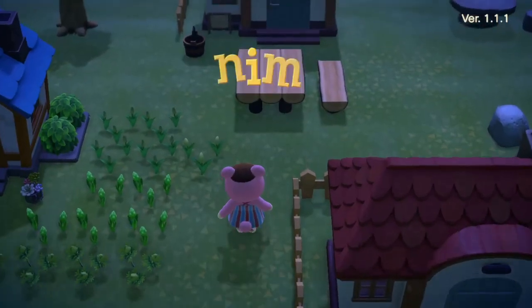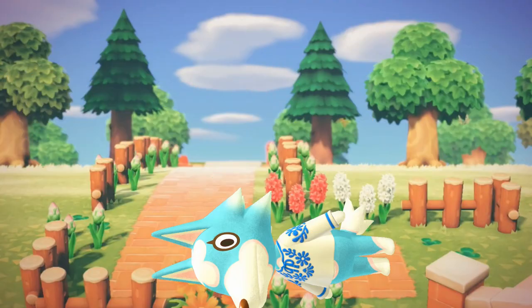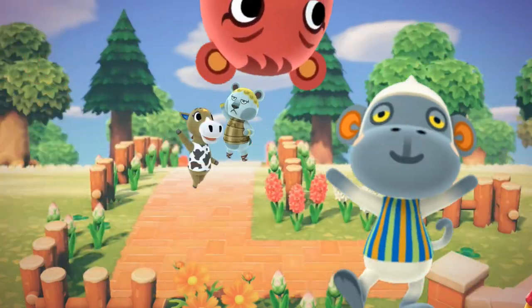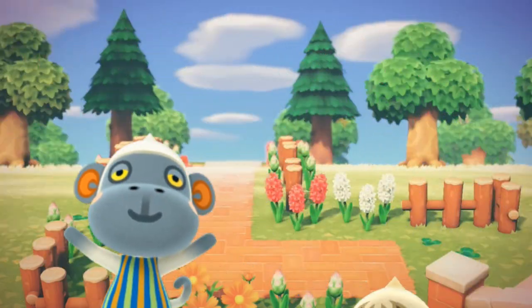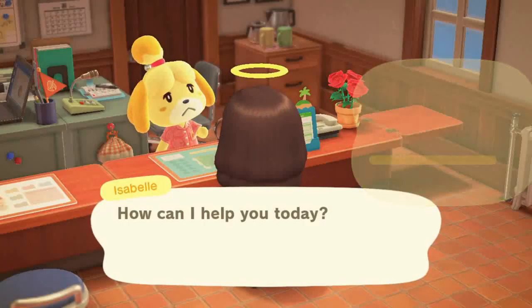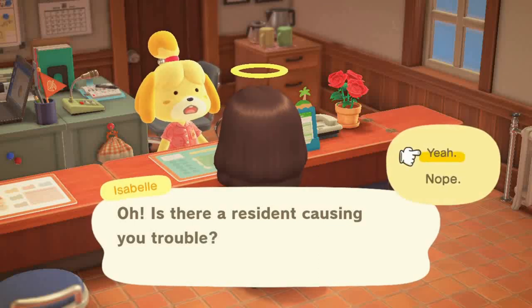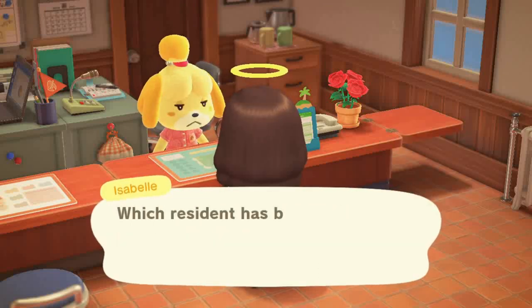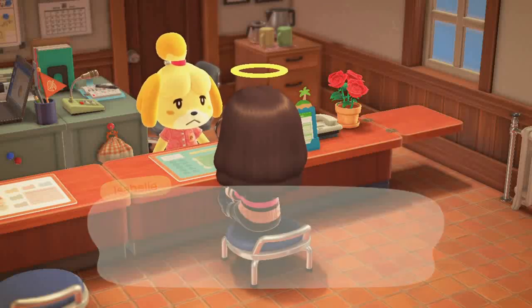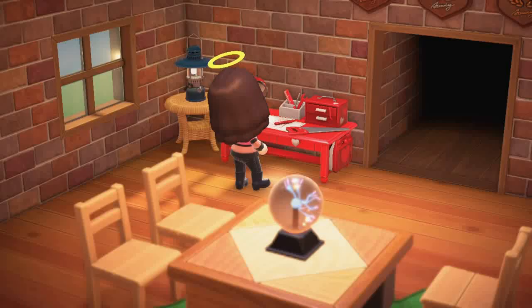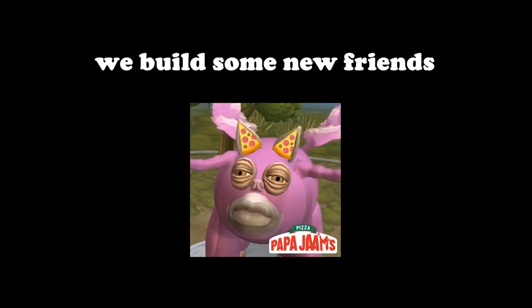Well, play some more Animal Crossing of course. But again, after seeing the same villagers day in and day out, you need a little bit of variety. Sure, you can go about evicting some villagers and sending others to move in, but eventually you'll run out of new villagers. So we do the next best thing — we build some new friends.